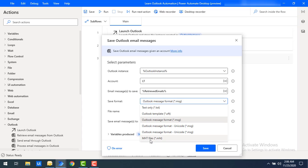MHT is a web page archive format which stands for MIME HTML. MHT format files mainly open in browsers like Internet Explorer and Firefox with the help of add-ons. Converting individual Outlook emails to MHT format can also be done within Outlook itself, and there is an option for that here as well.